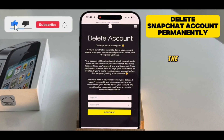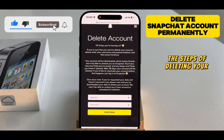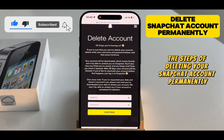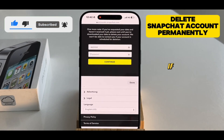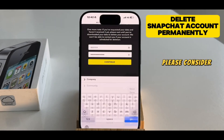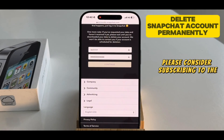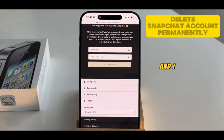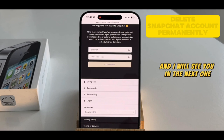Those are essentially the steps for deleting your Snapchat account permanently. If this video helped you out, please consider subscribing to the channel, and I will see you in the next one.